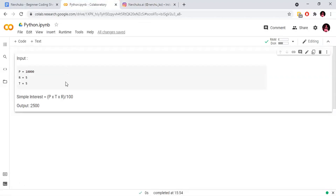First, we will solve the simple interest calculation. Simple interest calculation means we have three inputs: the principal amount, rate of interest, and time period. Once we have these three inputs, we will use the simple interest formula to calculate the simple interest.